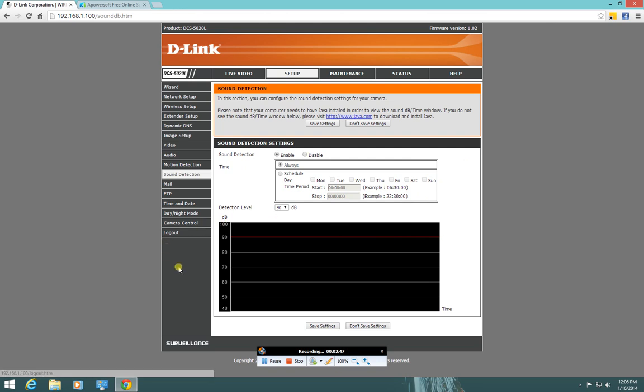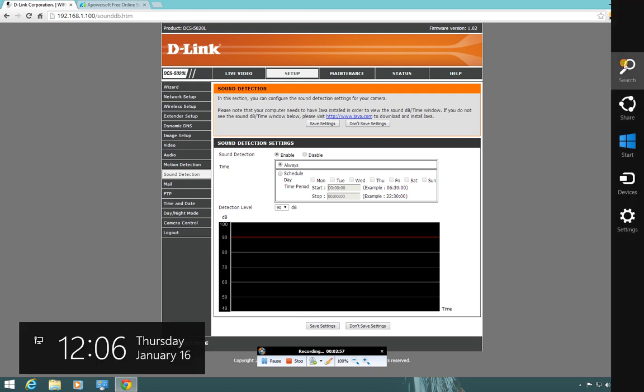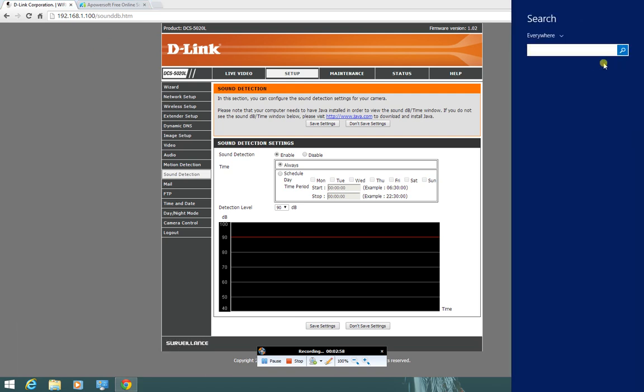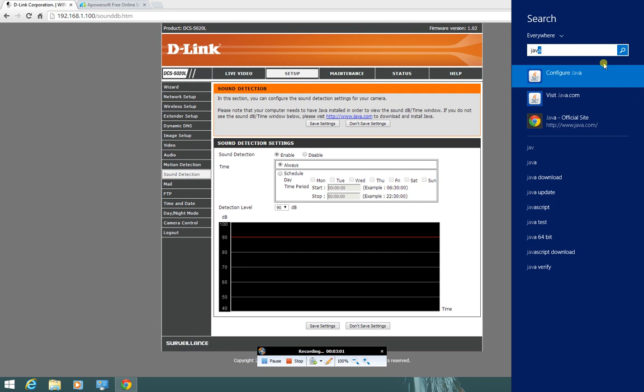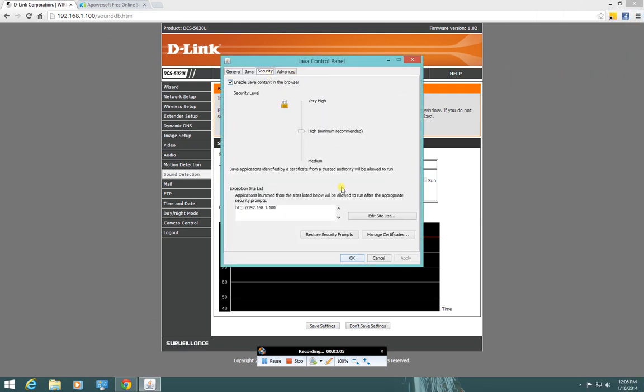So I hope you found this helpful. It's been bugging me all day long and I've really been trying to make this work. So once again, it's the Java config. If you can add your camera as a secure site inside of Java under Security tab and Edit Site List, it all works great. All right guys, hope you found this helpful and gets you moving right along.